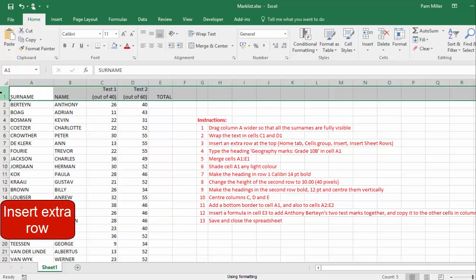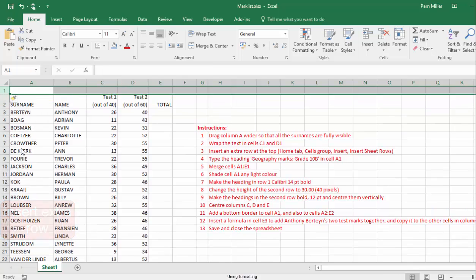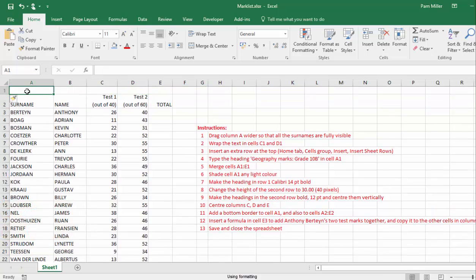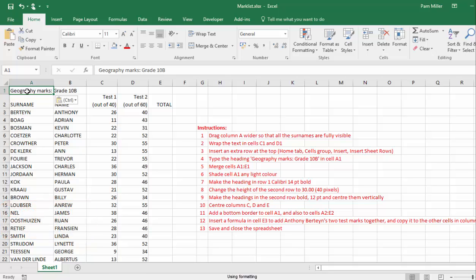Insert an extra row, select that, right click, insert. Type the heading, geography marks grade 10B in cell A1. I've copied it, now I'm going to paste it.